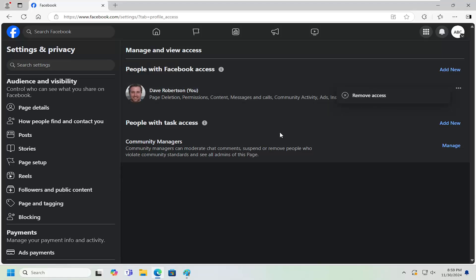This would remove them from the administrator role on the page. Again, you do have to have at least one administrator on this account. You can't just get rid of the last one.